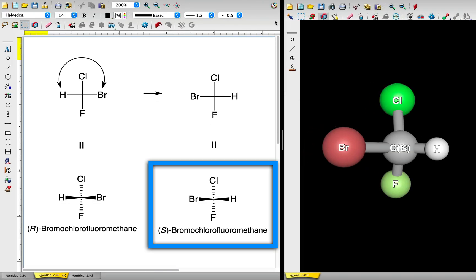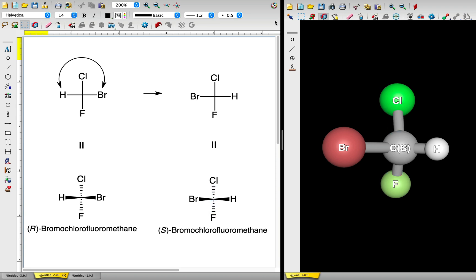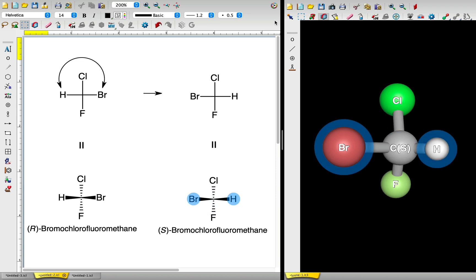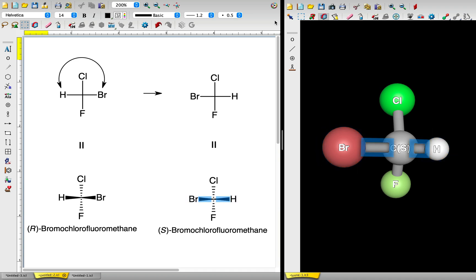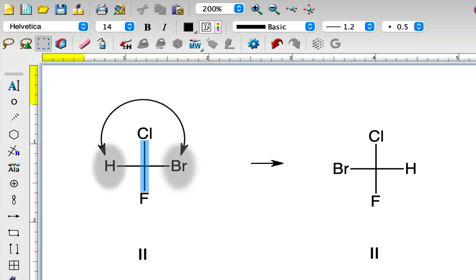Matching what we drew earlier, chlorine and fluorine haven't changed positions relative to the chiral carbon, and they are both positioned away from us. Meanwhile, bromine is now on the left and hydrogen is to the right — these two atoms are coming toward us. Now you understand that drawing the enantiomer from the Fischer Projection of a molecule is as simple as swapping two groups on a chiral center.